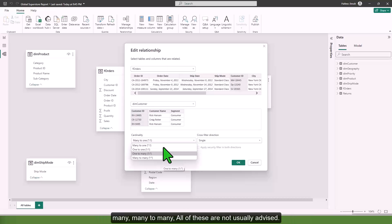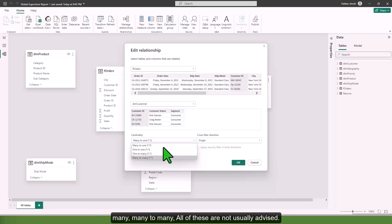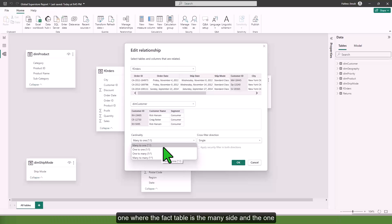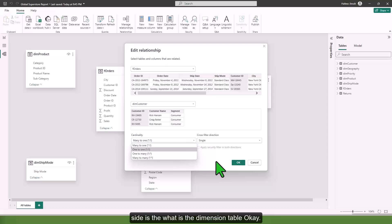There are also other types of cardinality: one to one, one to many, many to many. All of these are not usually advised. When you do your proper data modeling with star schema, you are usually going to be having many to one where the facts table is the many side and the one side is the dimension table.